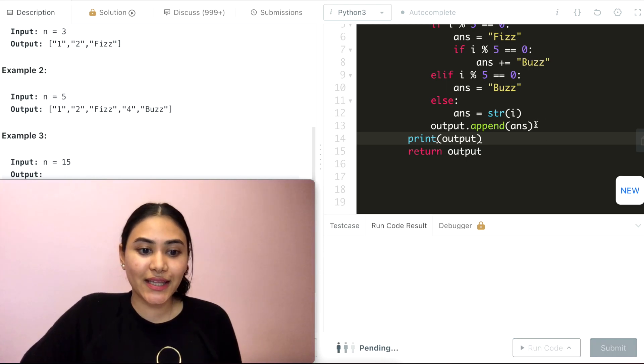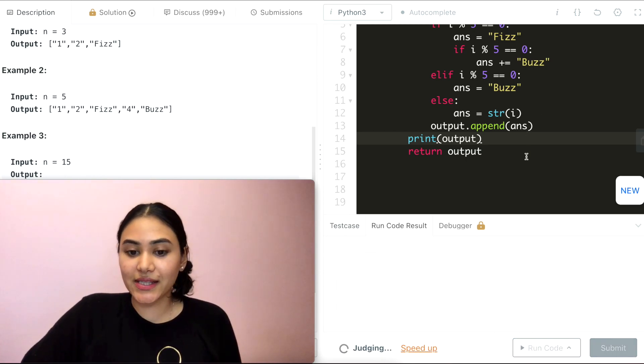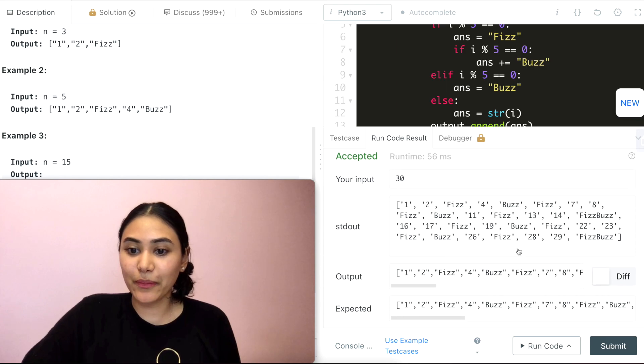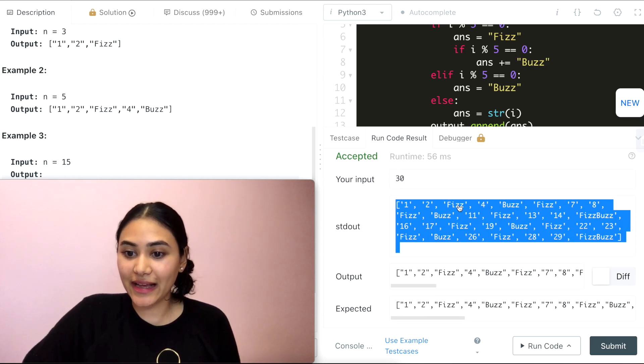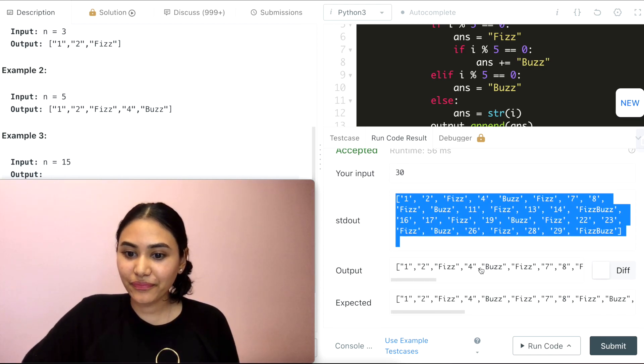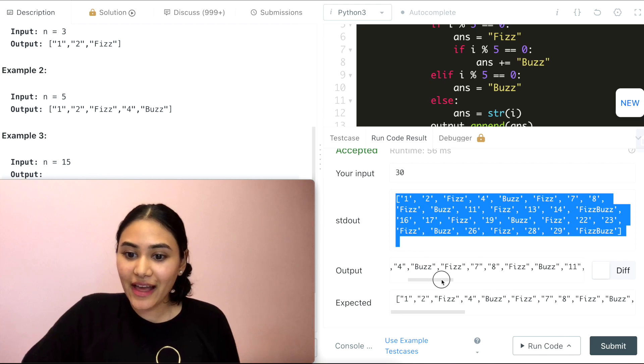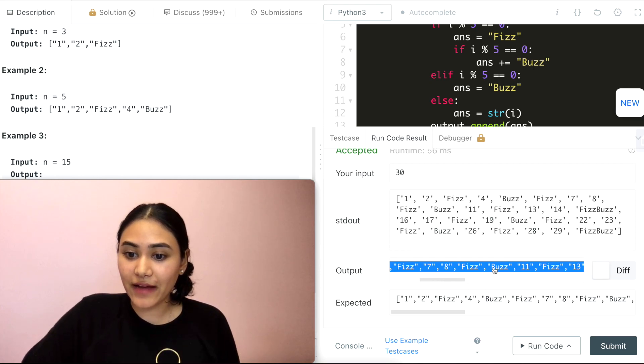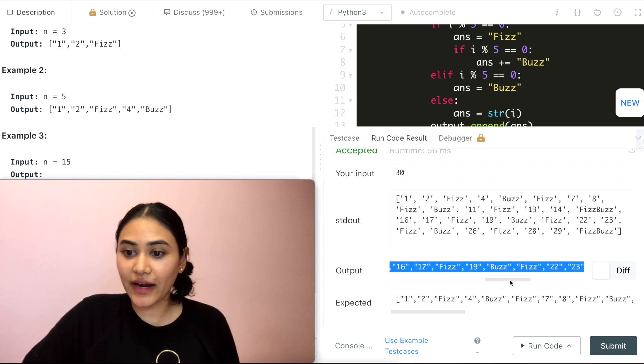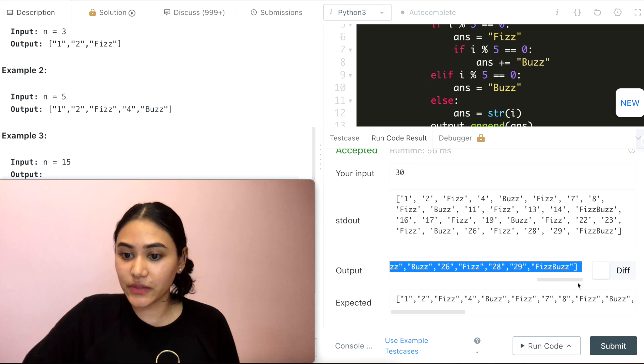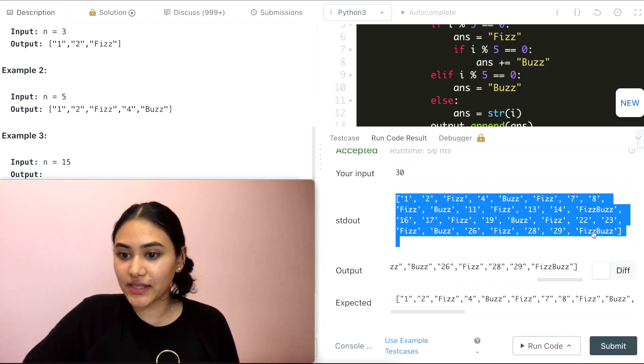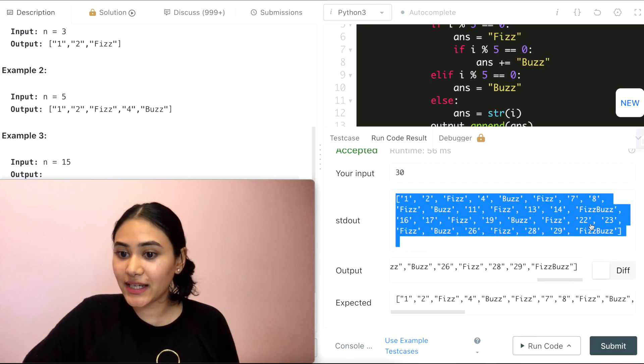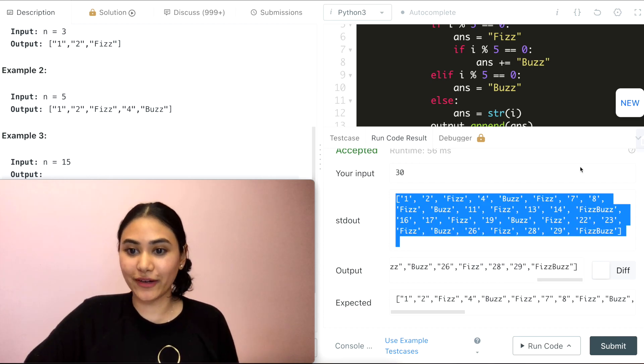And we should see that every index that is a multiple of 3 has fizz. Let's see here. And every index that's divisible by 5 has buzz. Otherwise, we have fizz buzz. And we should see two of those, one for 15 and one for 30.